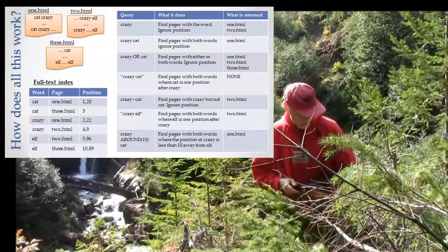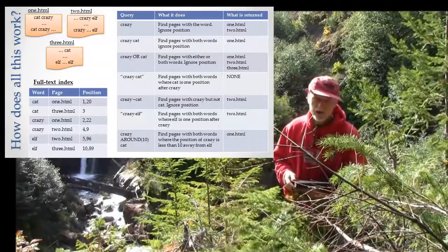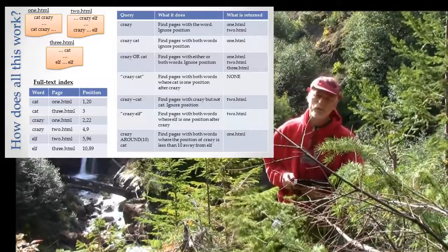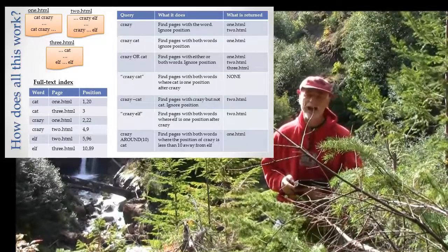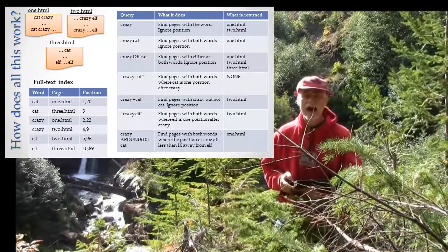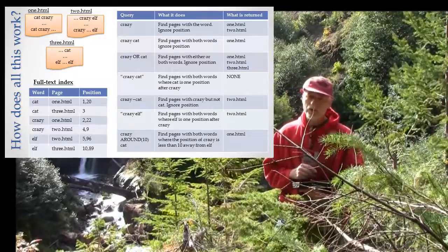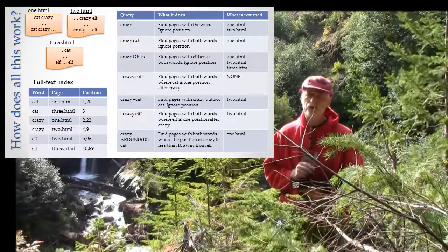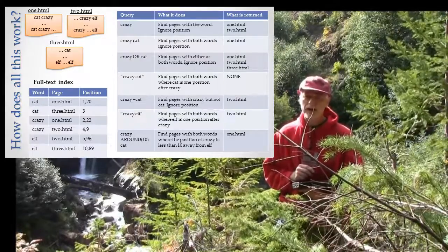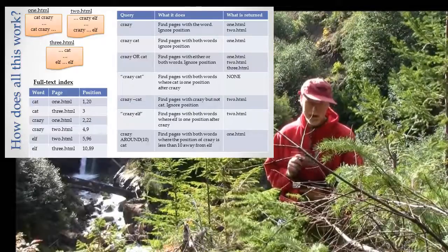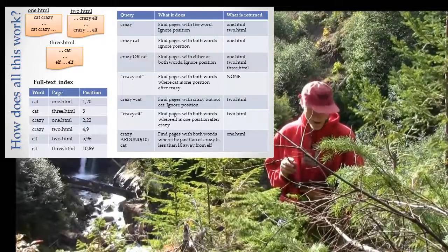Now let's try the next one: crazy-cat. If you remember from my previous lecture, the dash means 'not'. So this means return all the pages that have the word 'crazy' but do not have the word 'cat' on them.